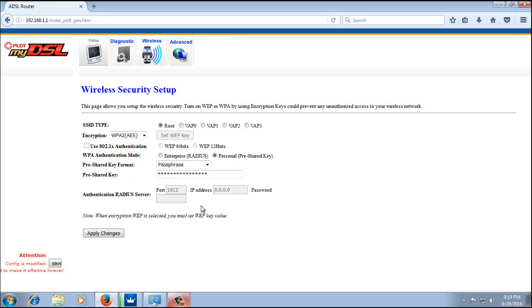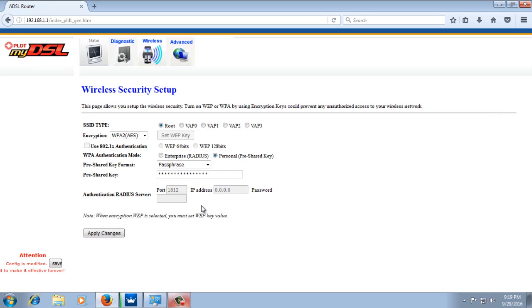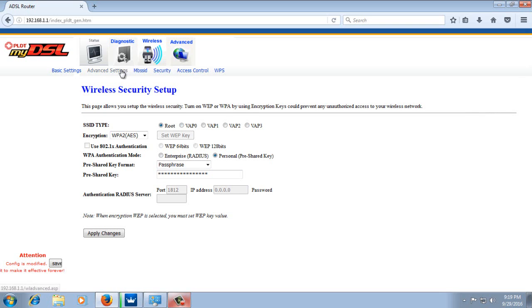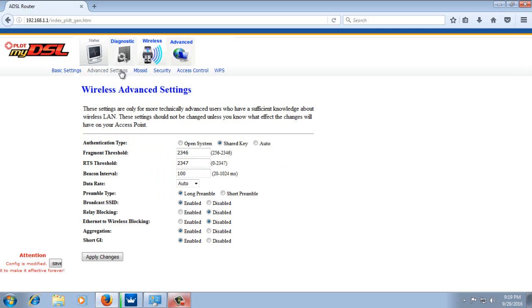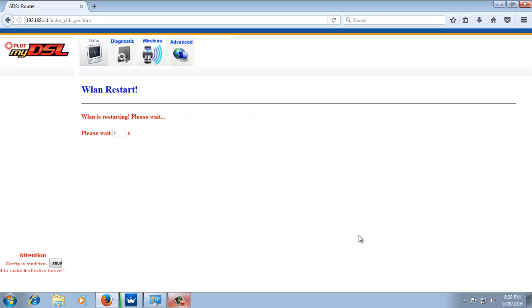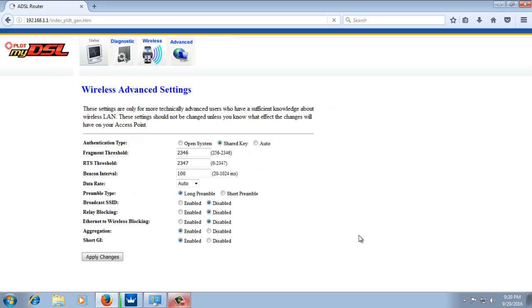Since we set up our new Wi-Fi, which is the virtual AP that we enabled, we're going to disable our main Wi-Fi. So how to disable? Just go to Wireless, Advanced Settings. Then disable the Broadcast SSID. Click apply changes. Then click the save button to make the settings effective forever.